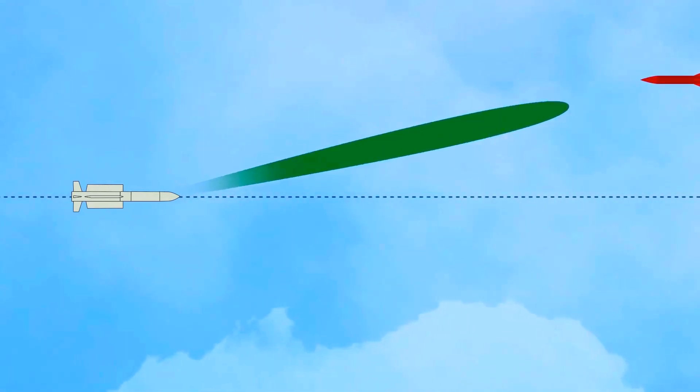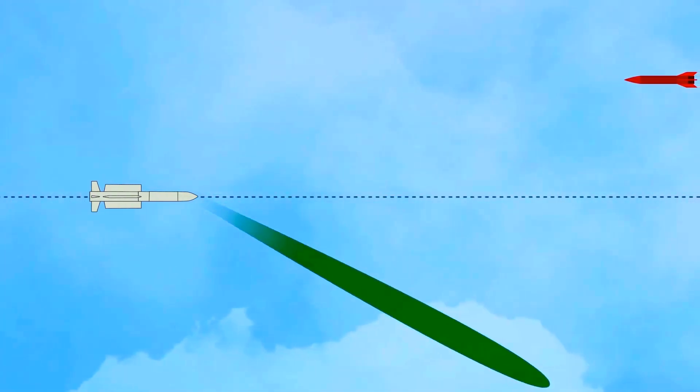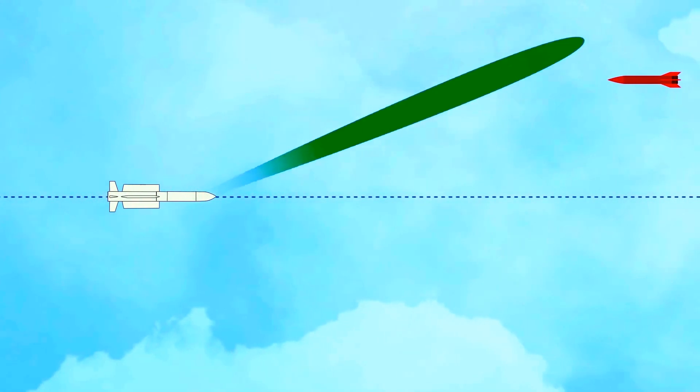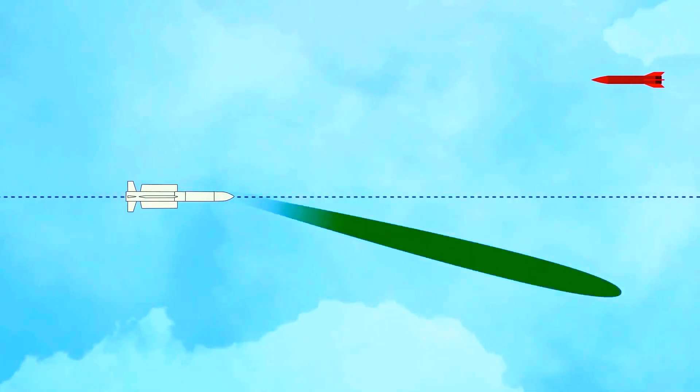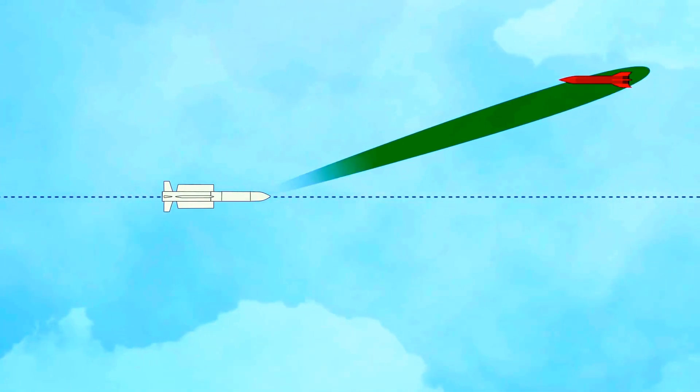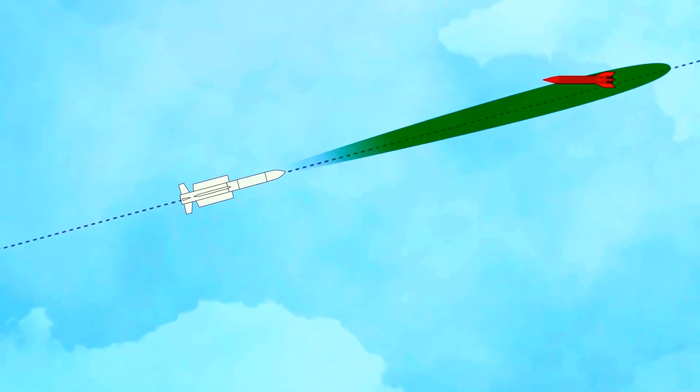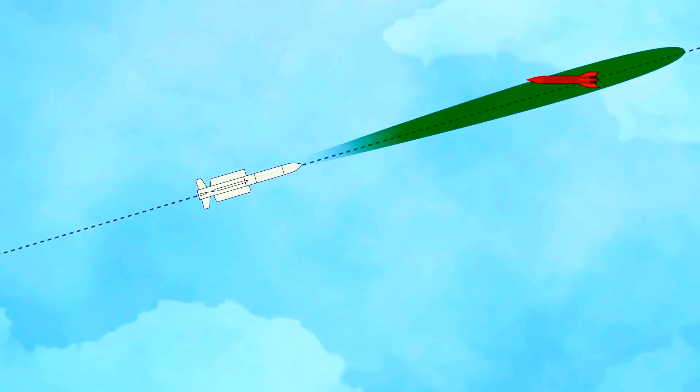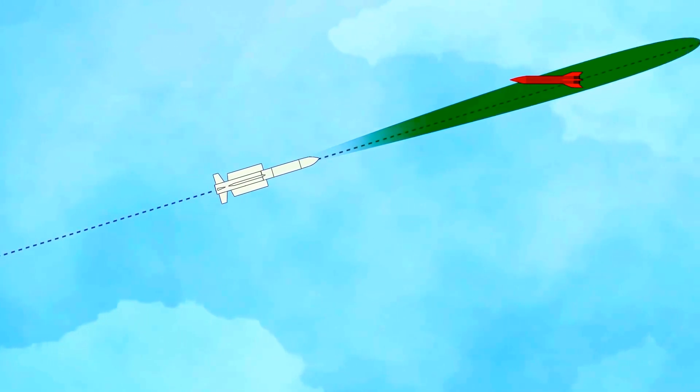This means that a given target will be detected earlier and the differences between the Aster missile axis and the direction of the target will be measured more accurately.